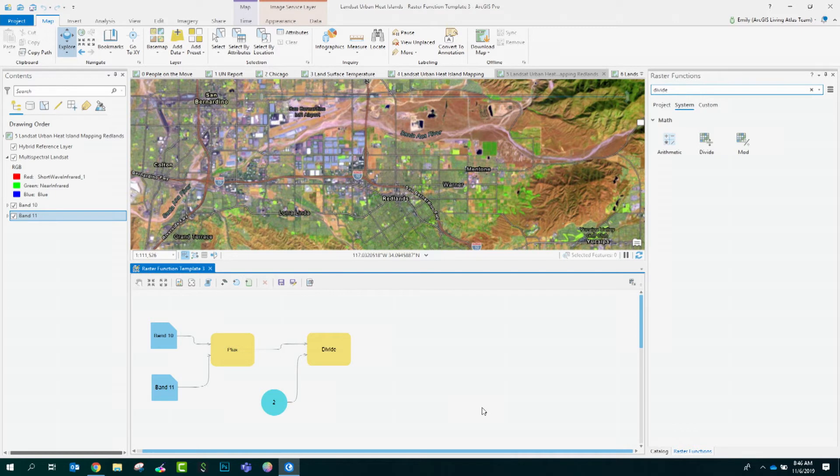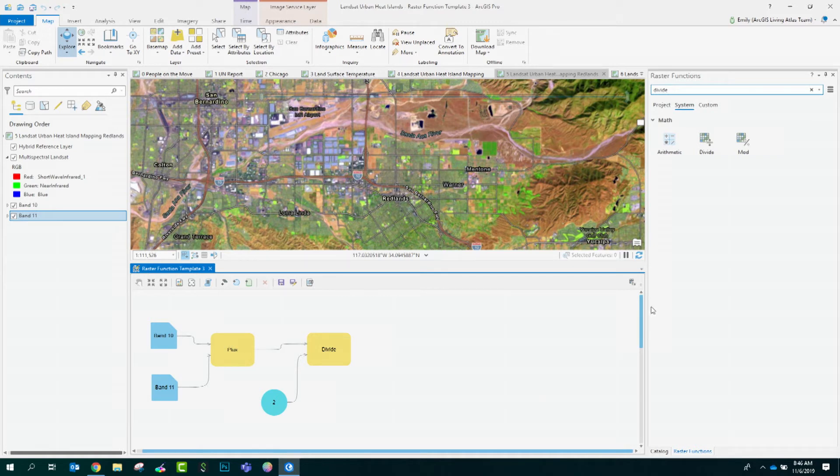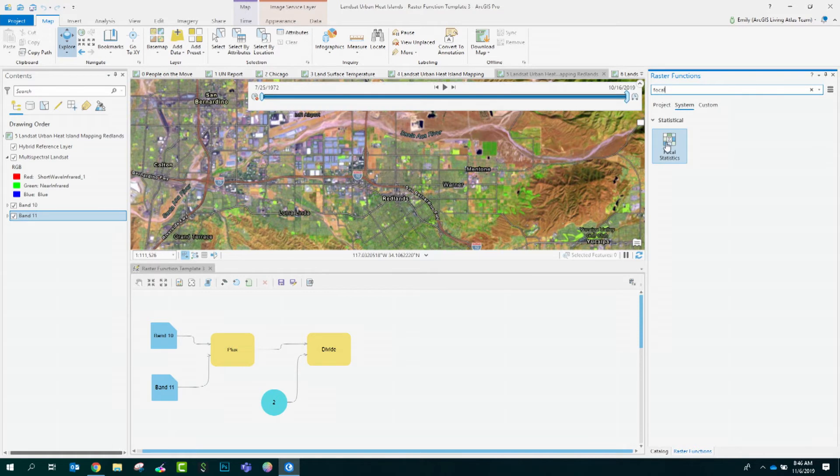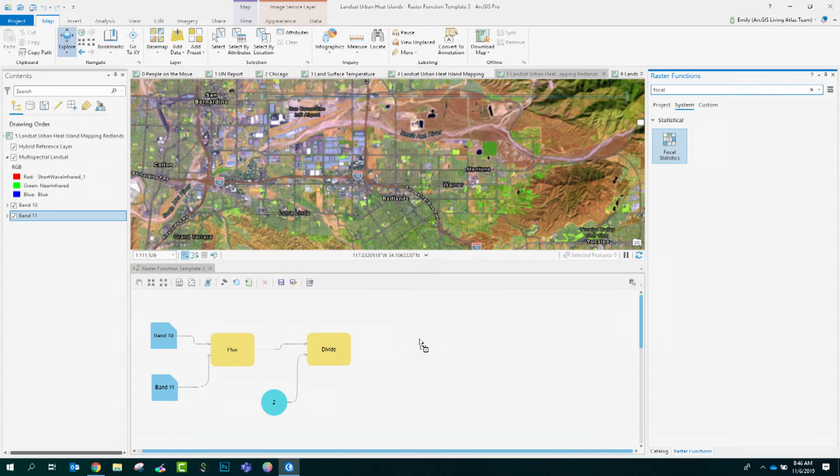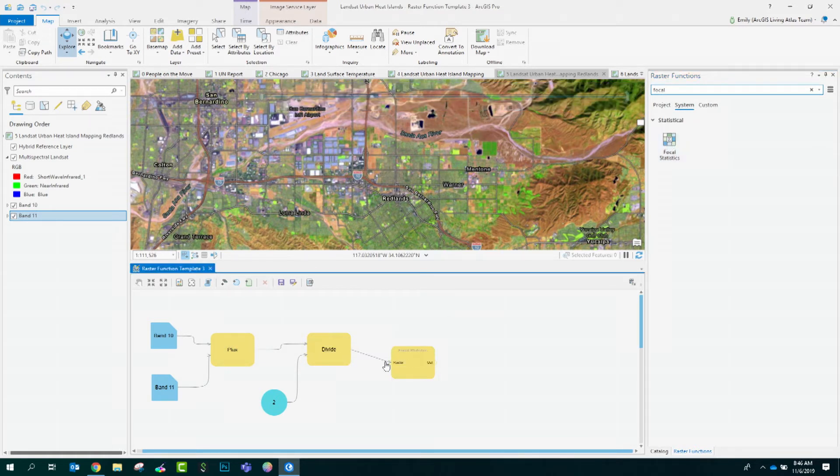The output of this chain so far is the average of band 10 and 11. I mentioned earlier that we were going to compare each pixel to the neighborhood average and to get that, I will use a tool called focal statistics. I'll search for focal statistics and bring this in and I'll connect the output of divide to that.